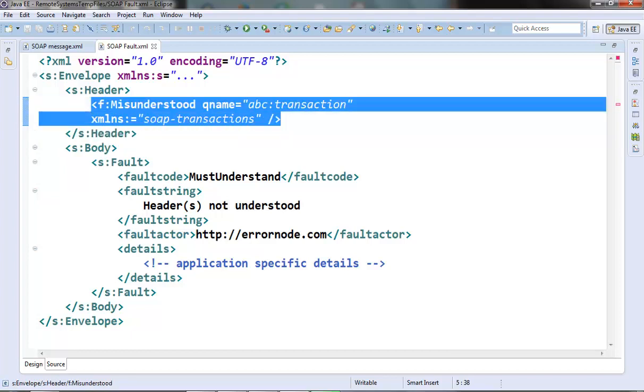There is one more fault code called server. The fault code server signifies that some error has occurred on the server side maybe during the processing of the message but there is no problem actually with the SOAP request.